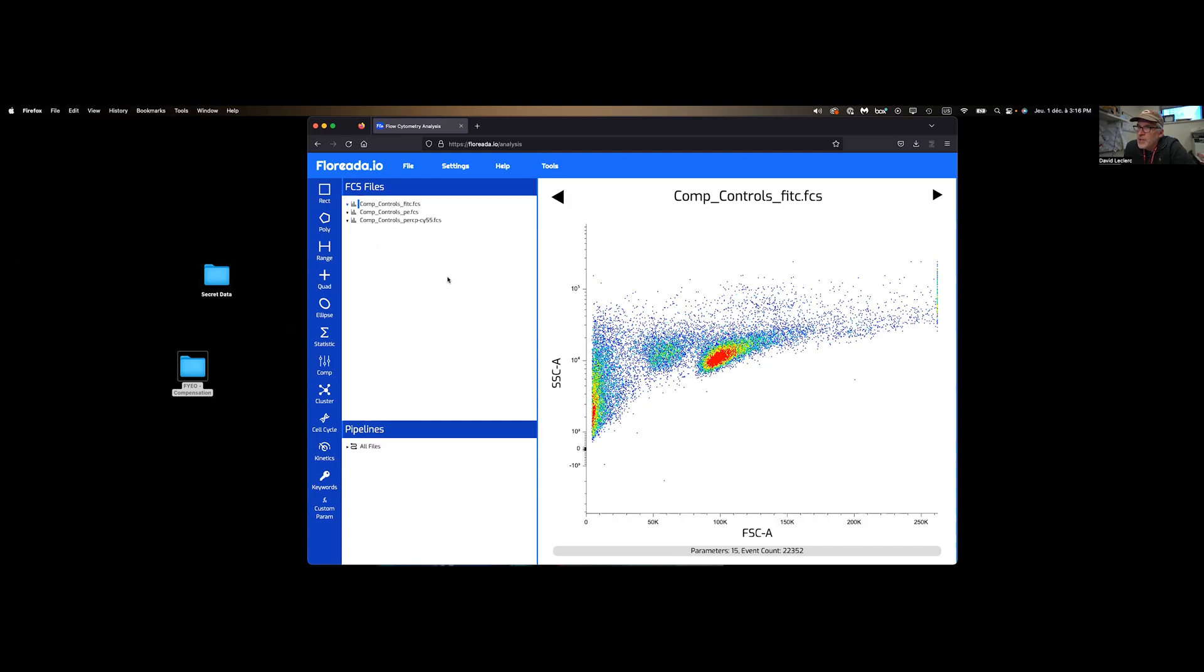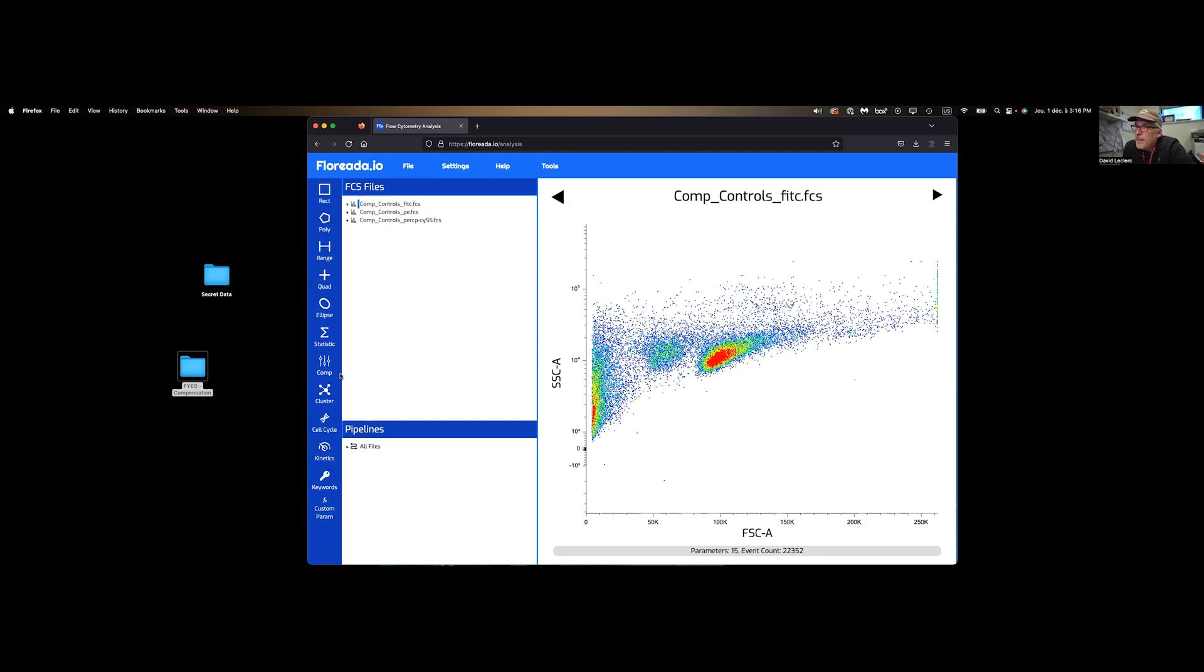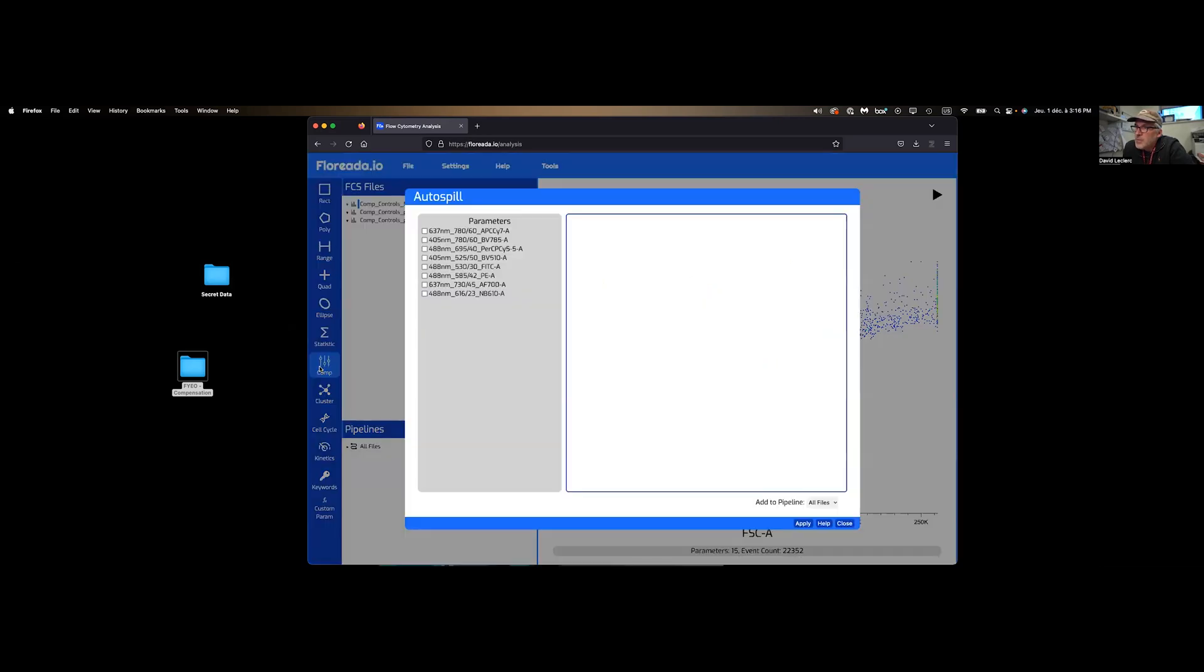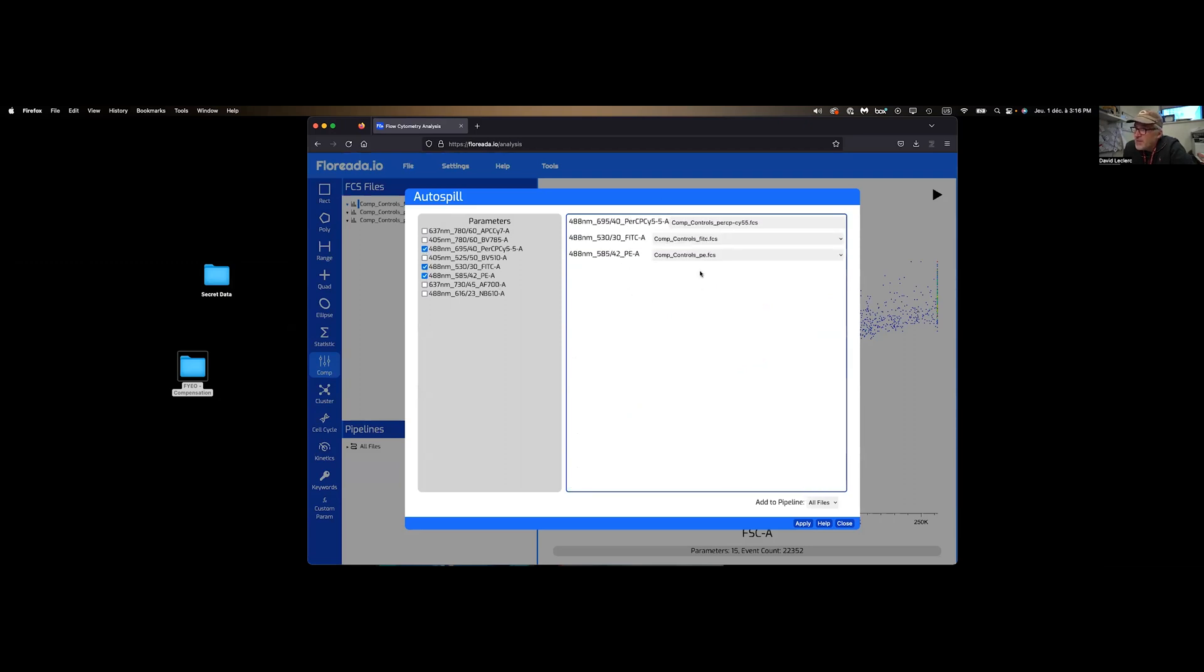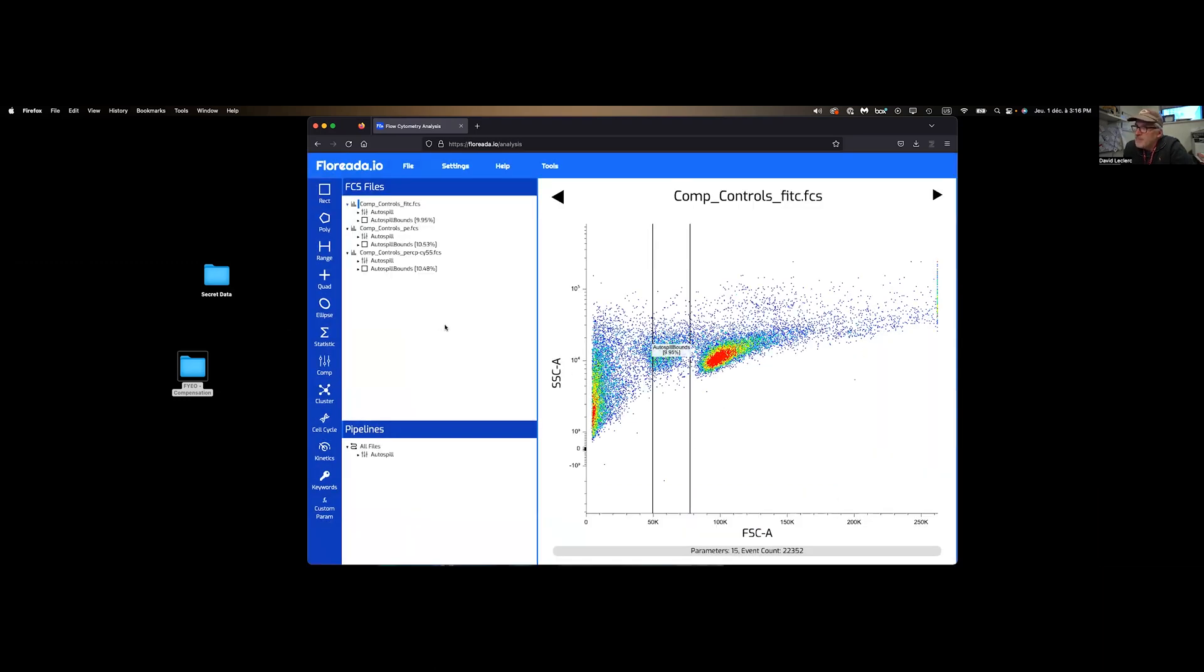Compensation on Flowjo uses Autospill, which is awesome. Autospill, if you're not quite sure what it is and why you should use it, there's a video over there that's going to tell you all about it. So we're going to click on Comp and select the parameters that need to be compensated. The tool automatically identifies the proper files. We're going to click on Apply. Autospill is automatically calculated.